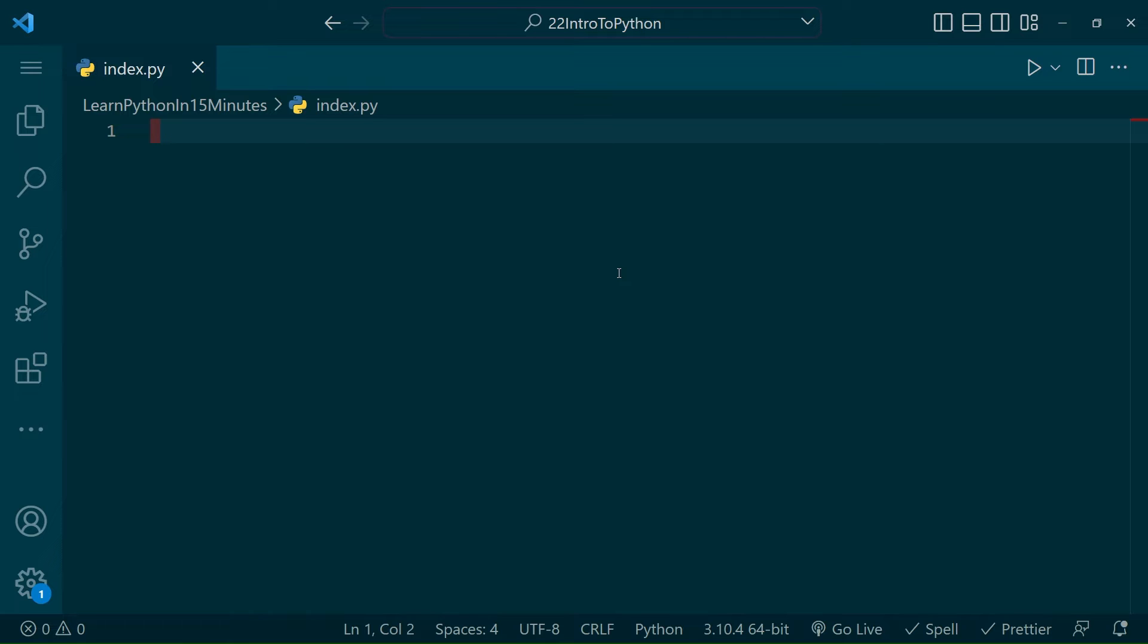The first thing we're going to do is create a variable. A variable is a way of storing information with a label. There are different types of information you can store in a variable.